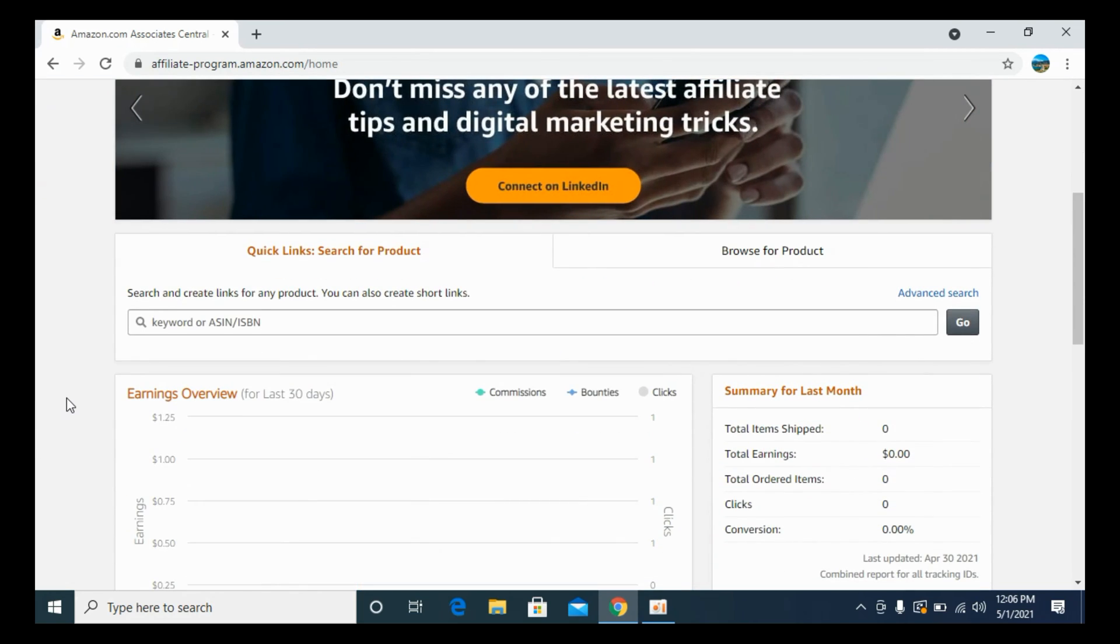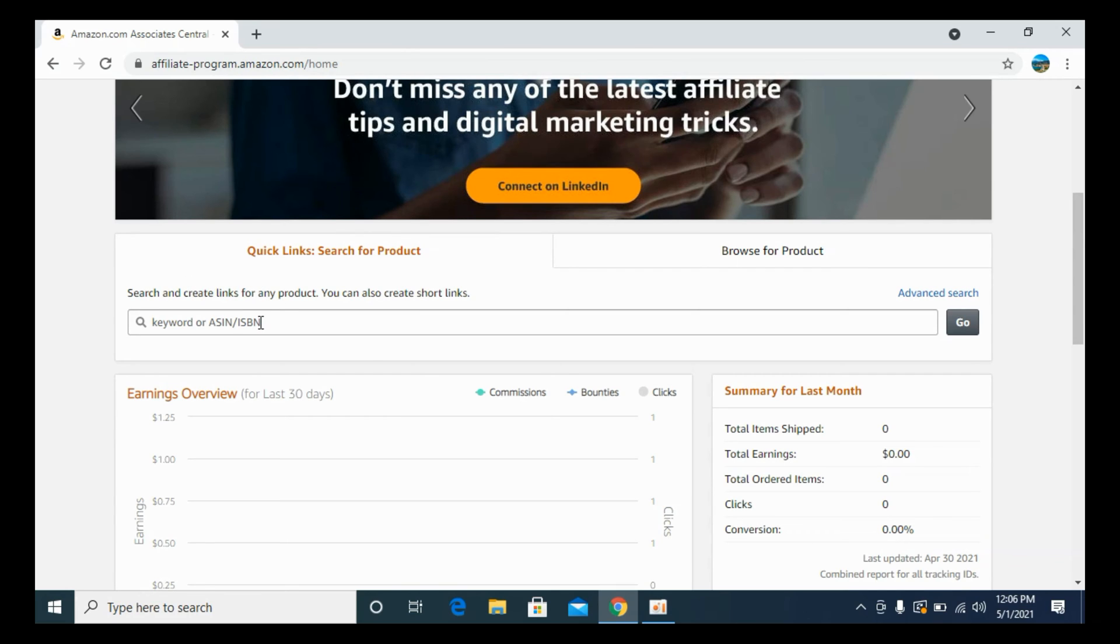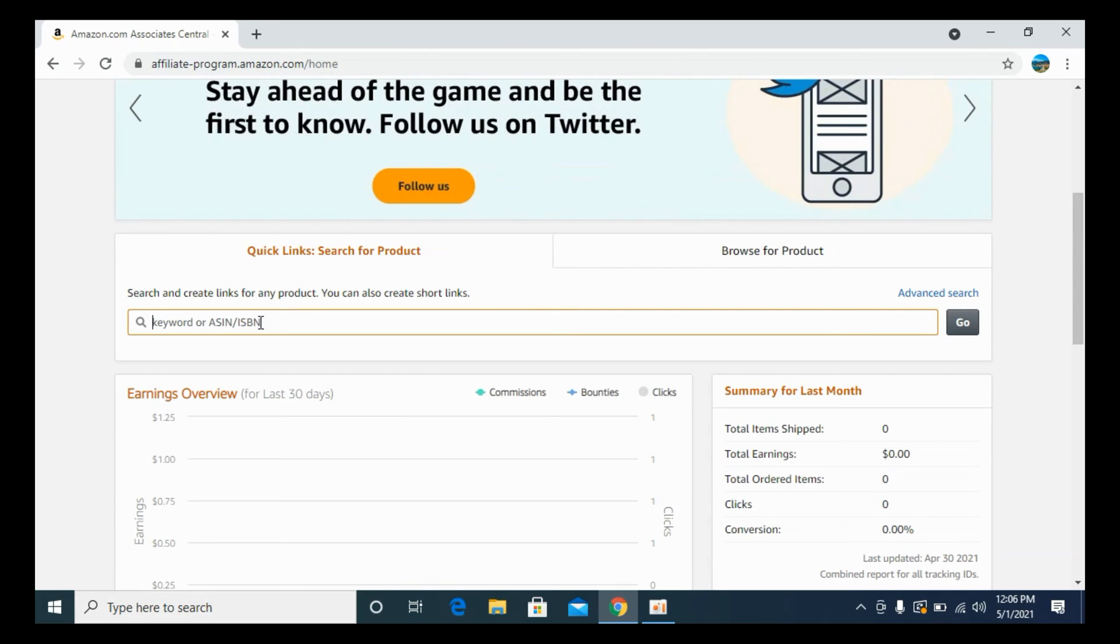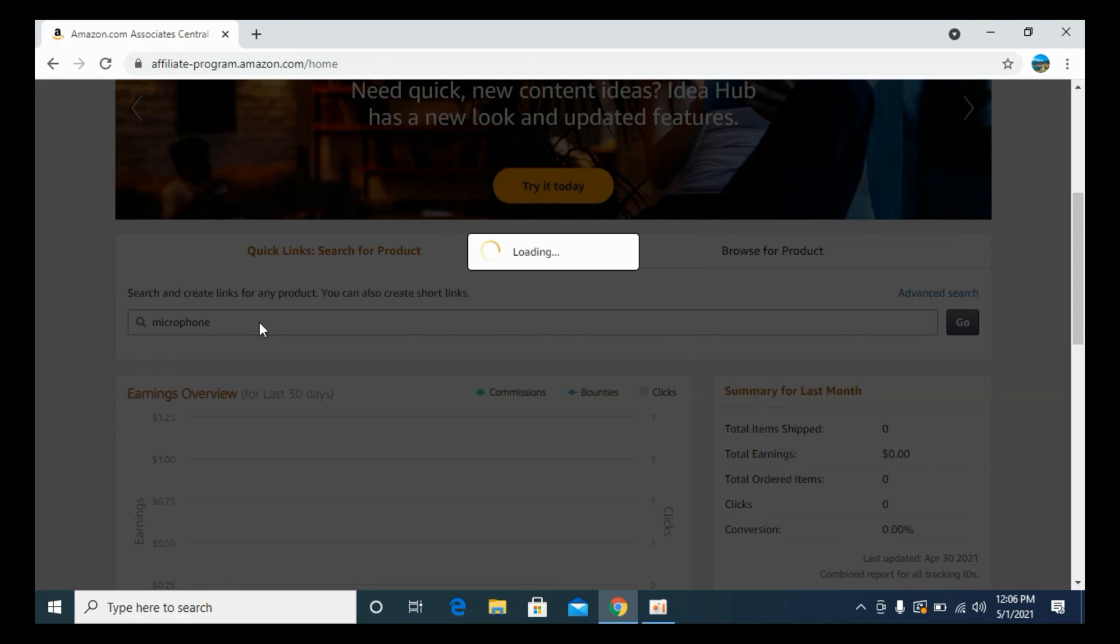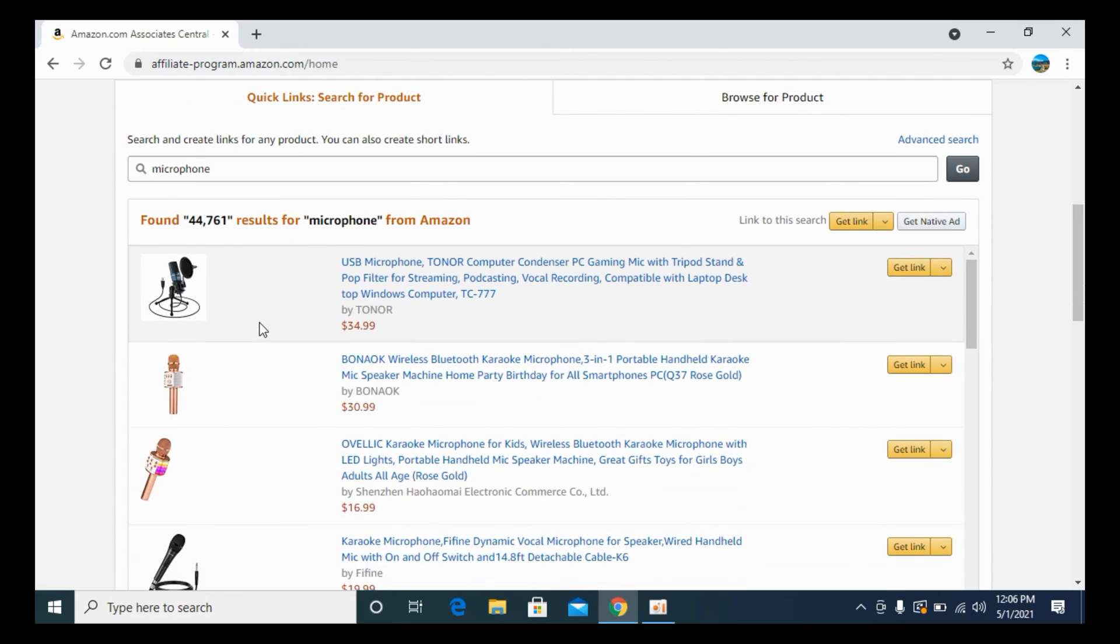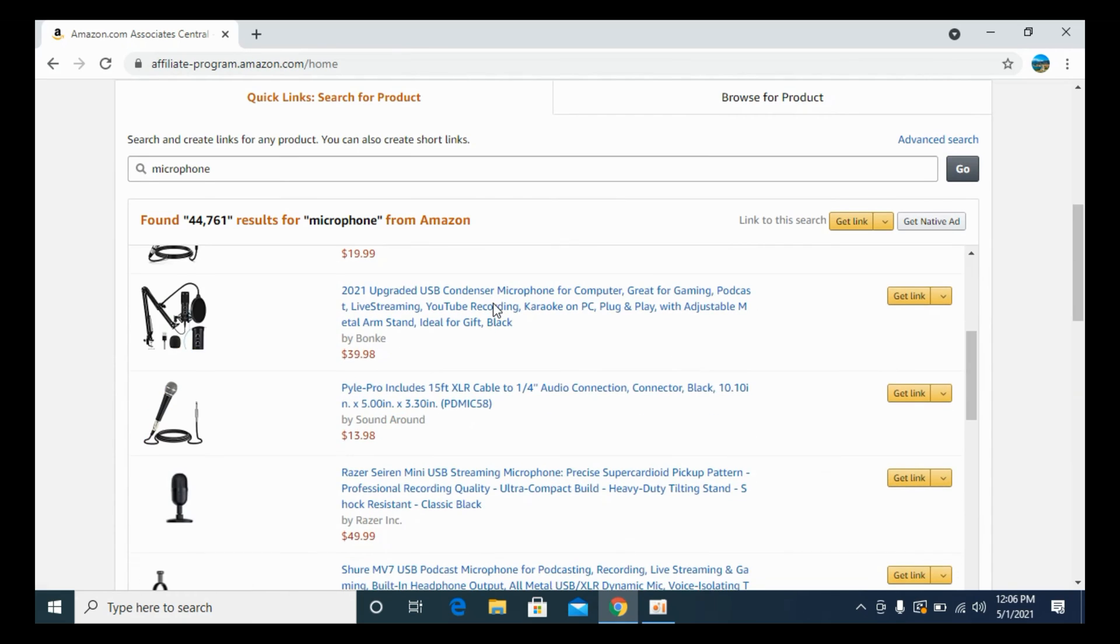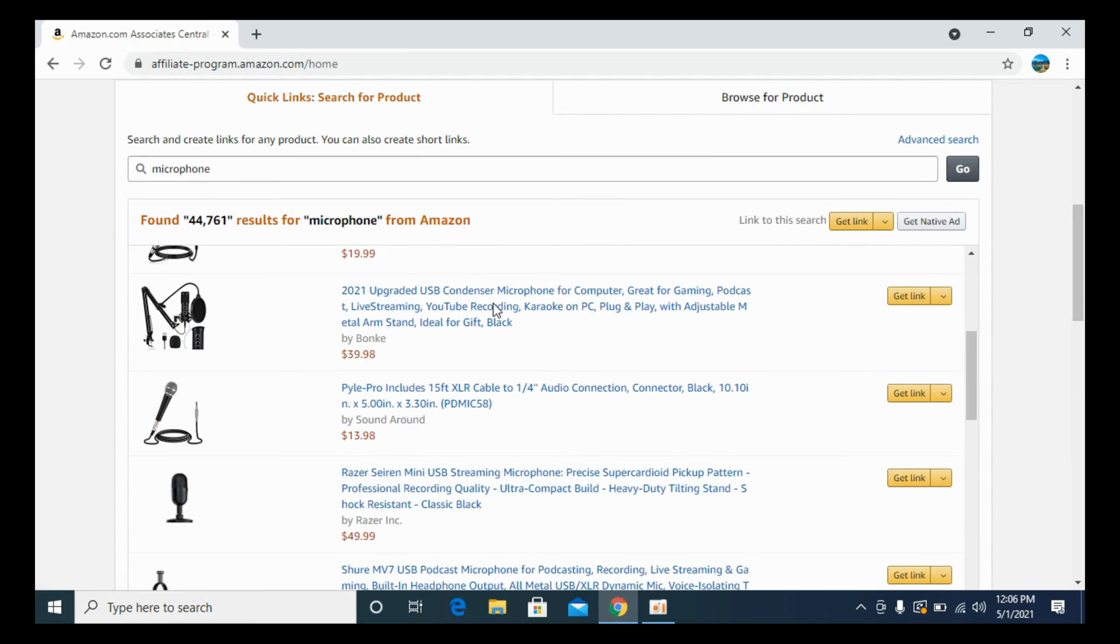Once you are here, you can see there is a search and create links for any product. What I would do is simply type in any keyword. For example, I'll say microphone and hit enter, and all the results will be here.